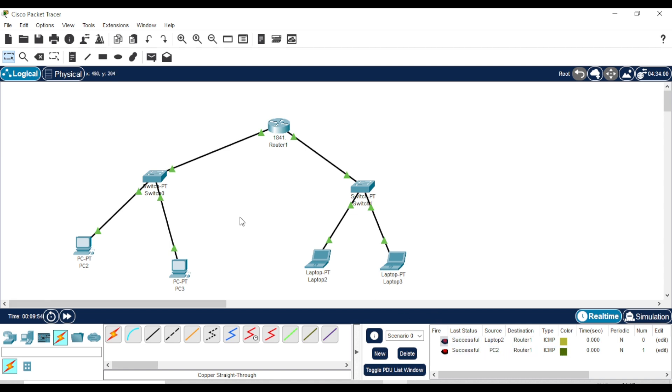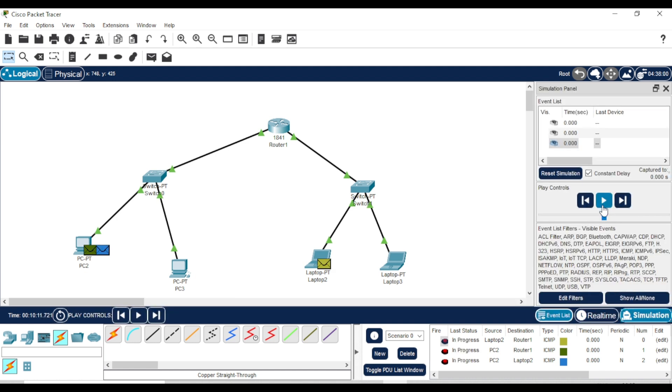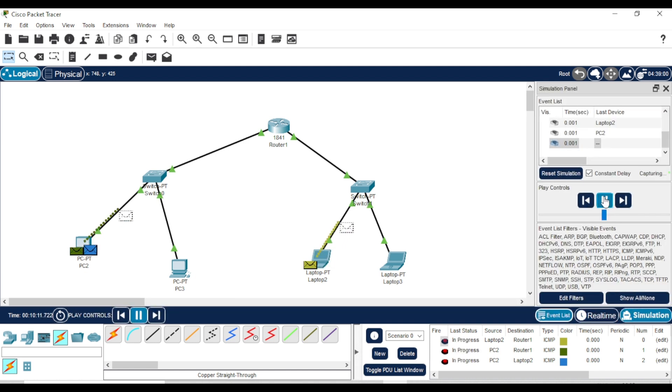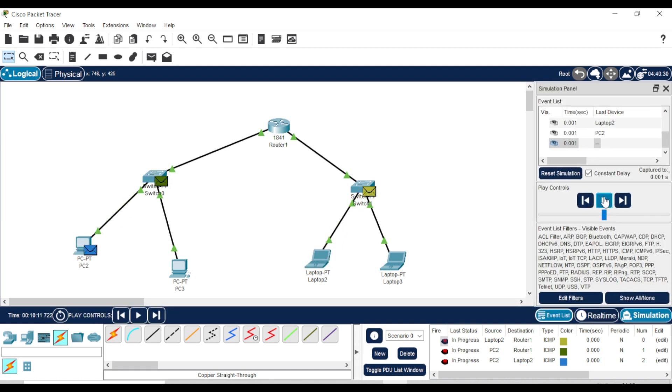Finally, let's go to simulation mode. Set the message path and run the simulation. As you can see, everything is working fine.